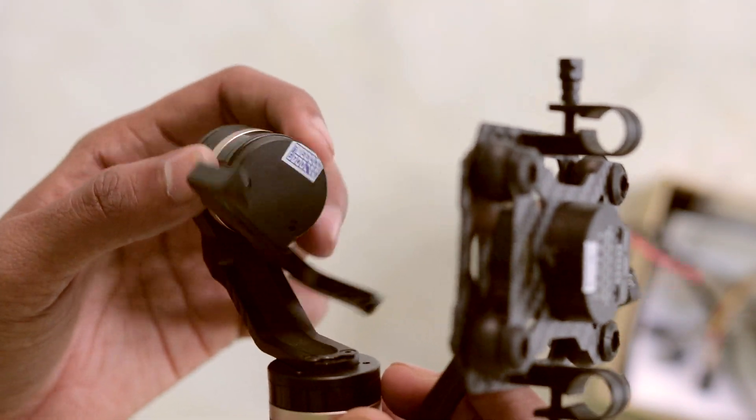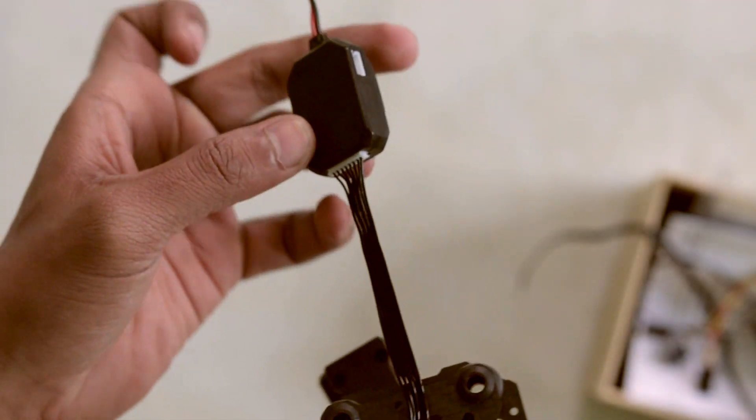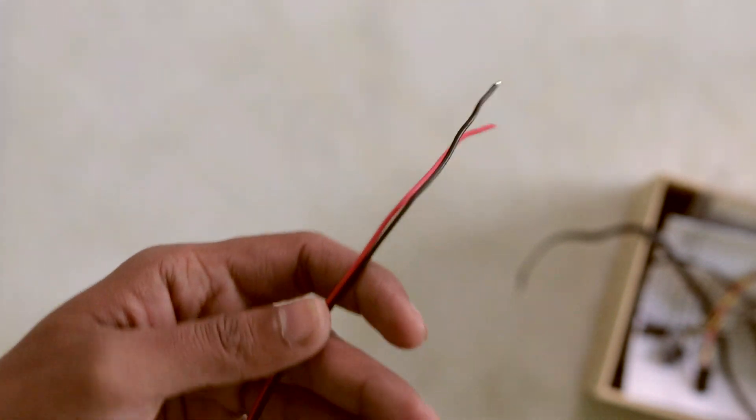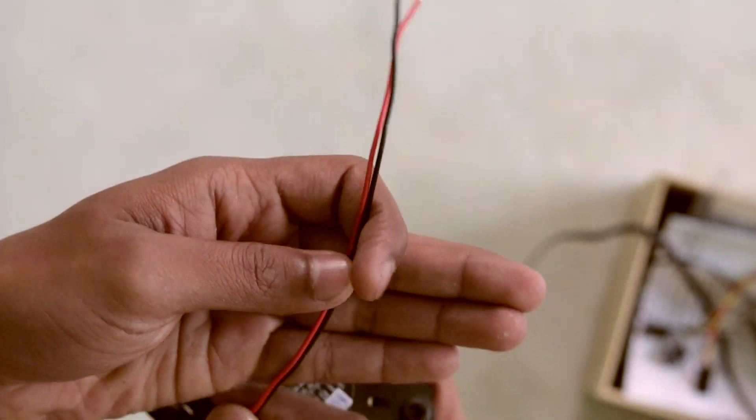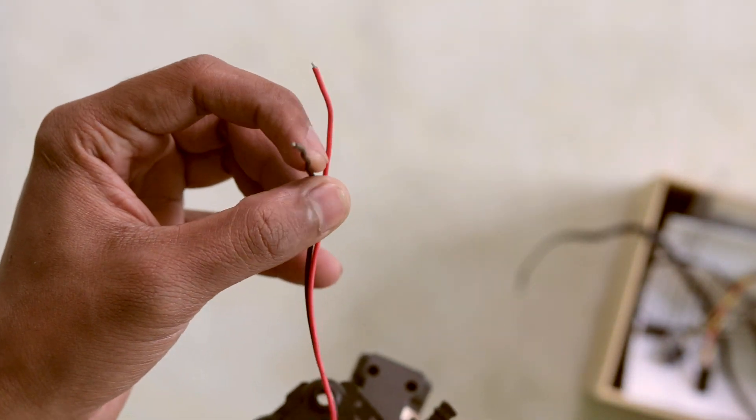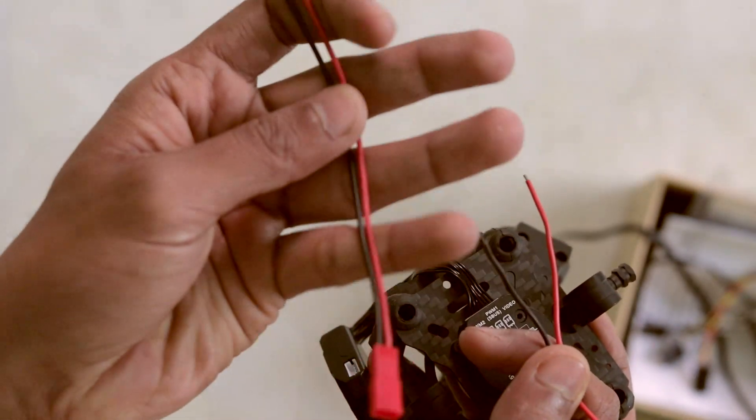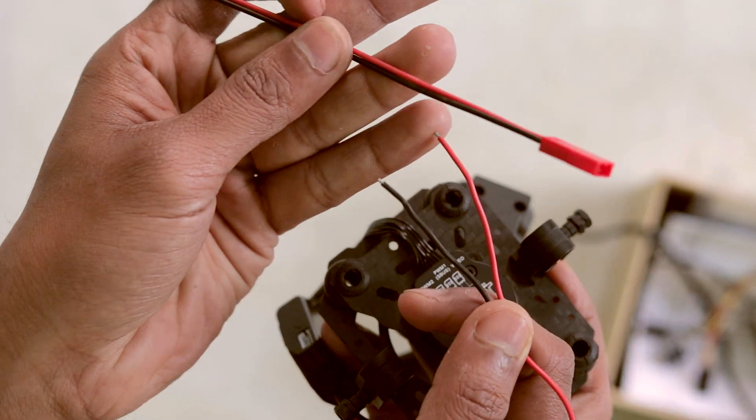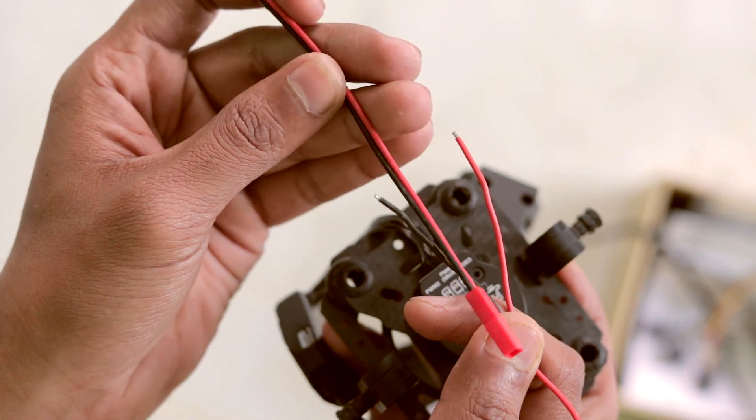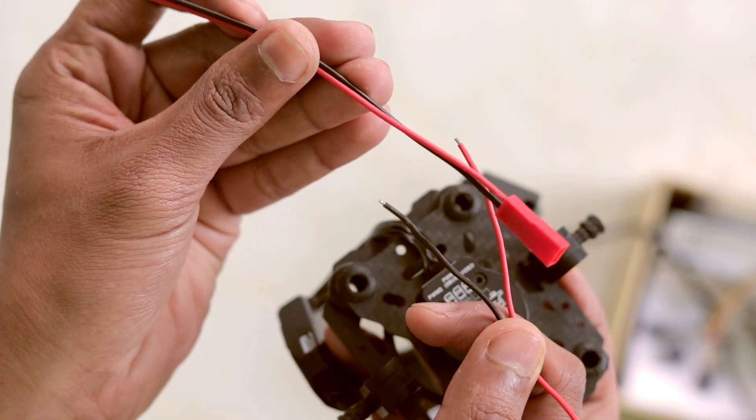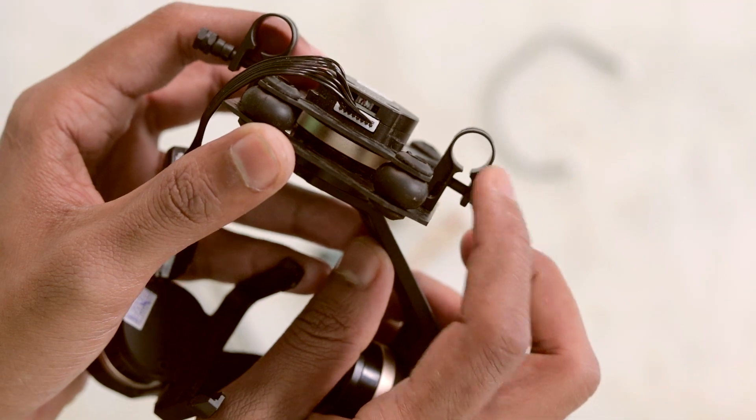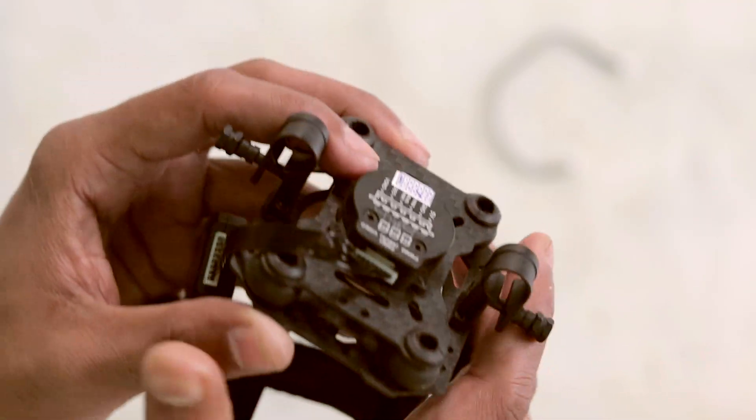And this one is the power cable for powering up the gimbal. It supports up to 14 volts, that's 4S LiPo. So for powering up this gimbal, I am going to connect a JST connector over here. And this one is the mounting bracket for the gimbal.